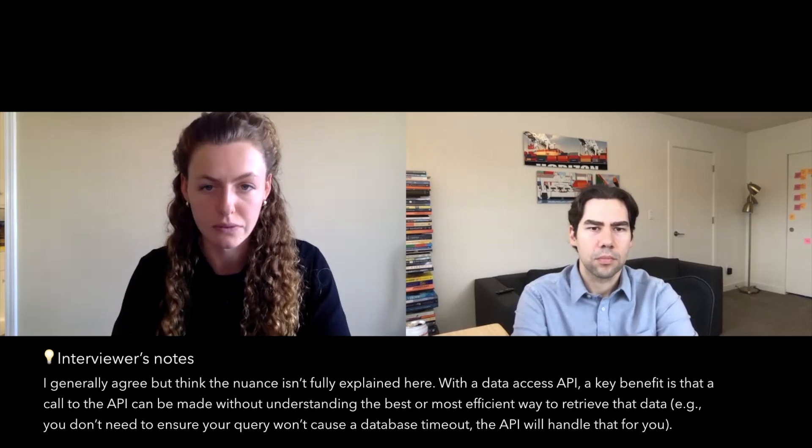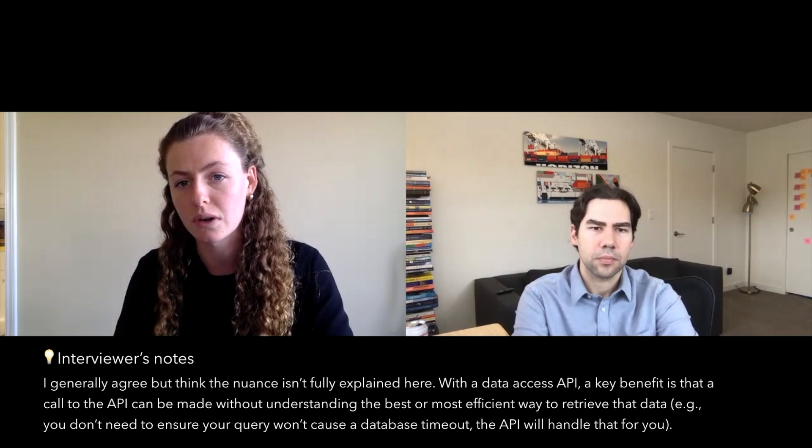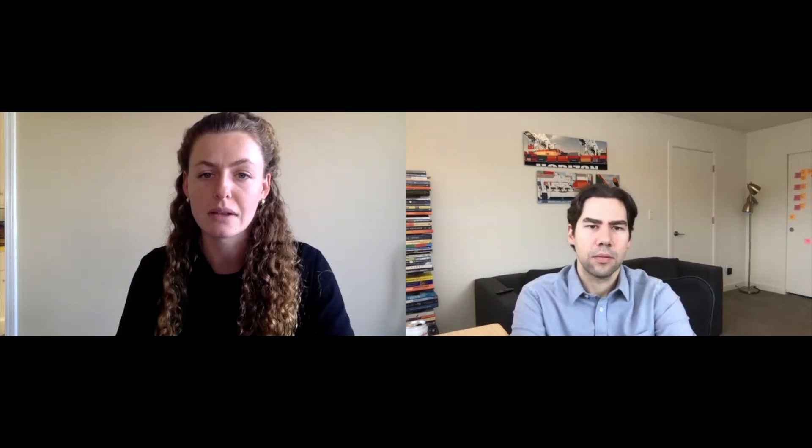That database could contain hundreds of thousands or billions of pieces of information in it, and you just want to know what the weather is right now. If that is your use case, then you want to write a specific query or a specific request — what's actually called in technical terms a call — saying: I would like to know the temperature, whether it's sunny or rainy, and the date for right now. That ensures you get the exact pieces of information you're looking for, whereas there's no way to really communicate with the database otherwise because there's so much information in it.